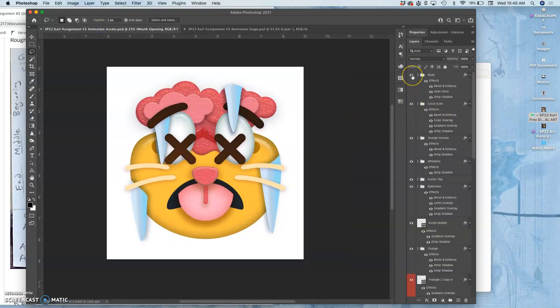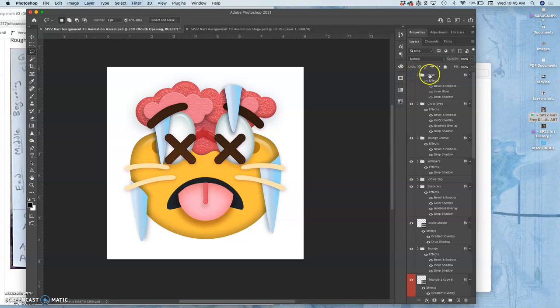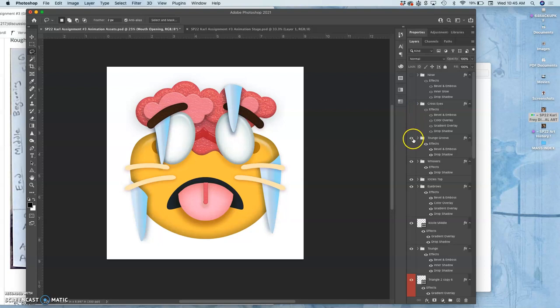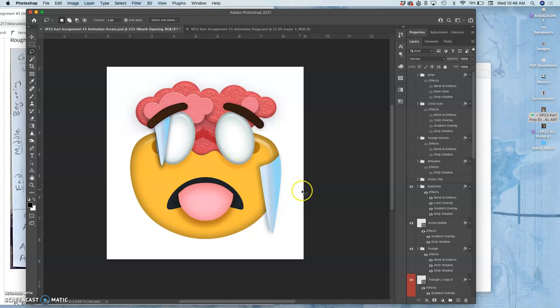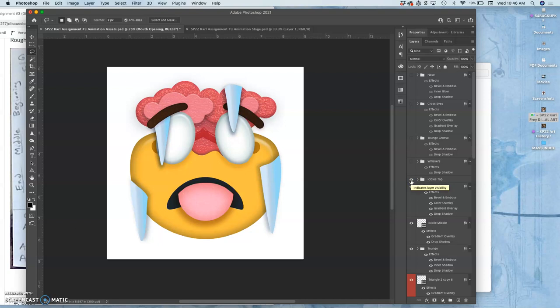And to do that, I can start labeling them. So let me take away the nose and then label it nose. The next are the cross eyes. I labeled it that way. The next is the tongue groove. I spelled tongue wrong, but it's okay. Then we have the whiskers. Then we have the icicles. Why isn't it all the icicles? Well, this is what's tricky about compositing and layers and vector shapes. These ones go on top of the eyebrows.